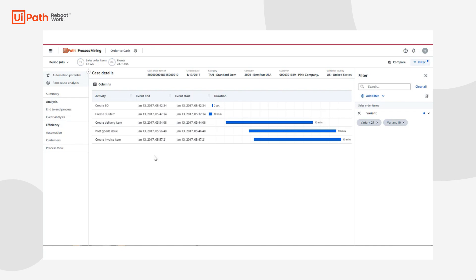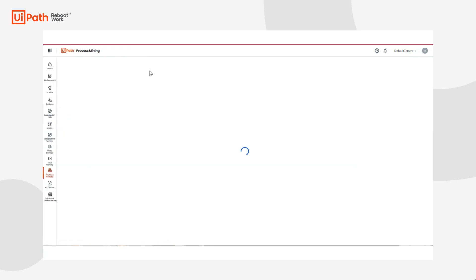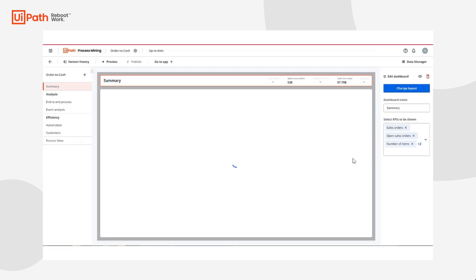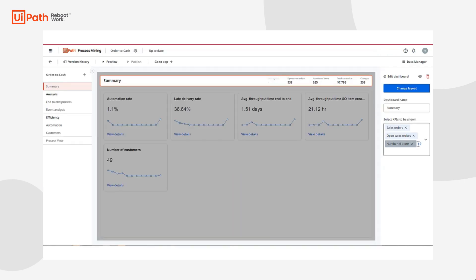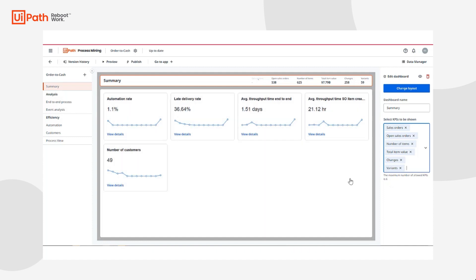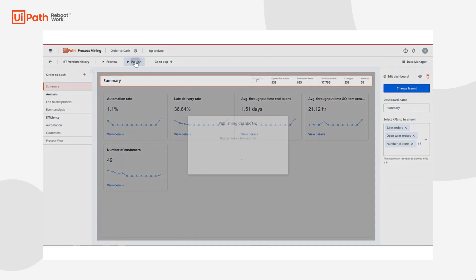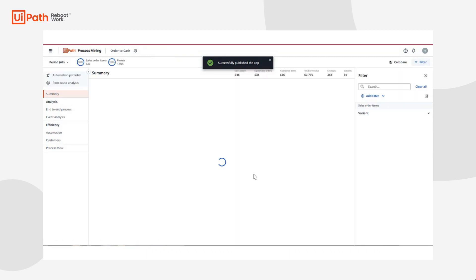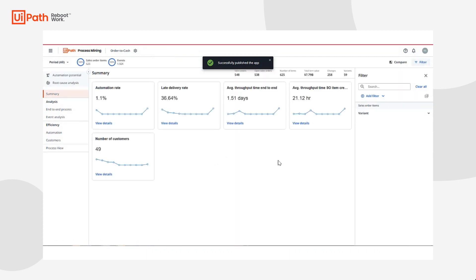As my team continues to identify opportunities for improvement within the order to cash process, I can add important business metrics or KPIs in process mining to continuously monitor and track how my changes are impacting my process. In the summary page, new business initiatives have come into place and I'll need to add more KPIs, such as variants, to monitor how my process improvements have impacted the different ways users perform the process. As analysts enter the app, they'll have an understanding of the KPIs that are important to them and visualize how they're trending over time as we upload new data.